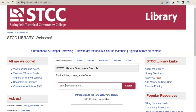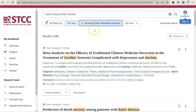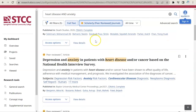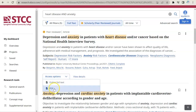By doing a keyword search for heart disease and anxiety, we're looking for articles that explore the relationship between these two concepts. Limiting our results to full-text and scholarly journals will produce the type of research article we need. We'll take a closer look at the third result: depression and anxiety in patients with heart disease and/or cancer. Make sure you click on the PDF full-text link to get the complete article.